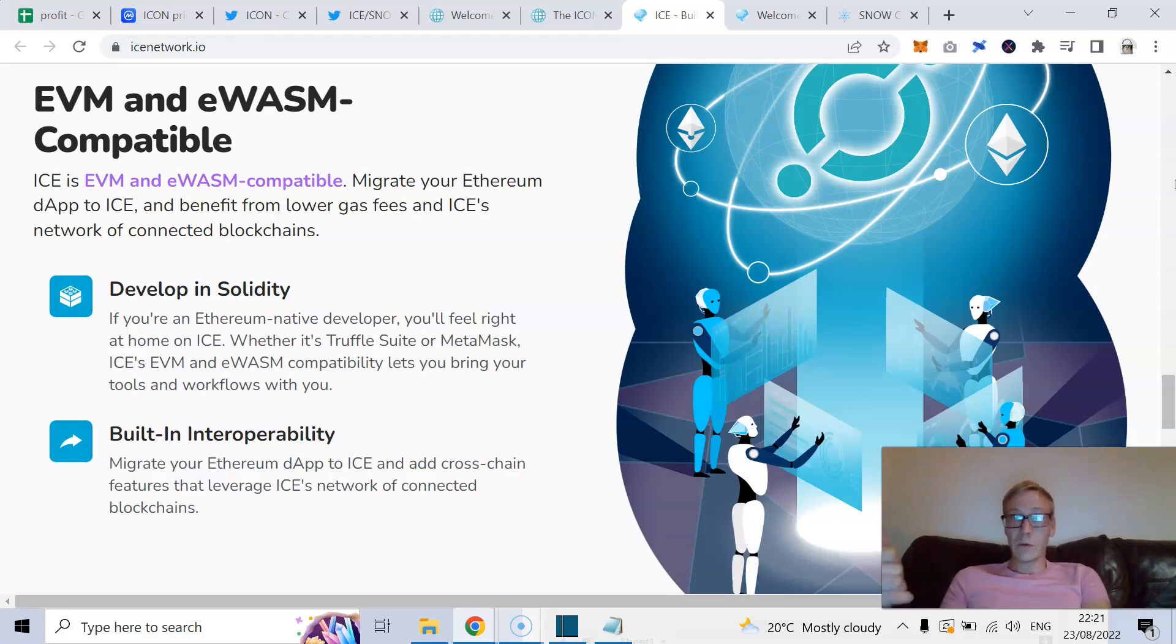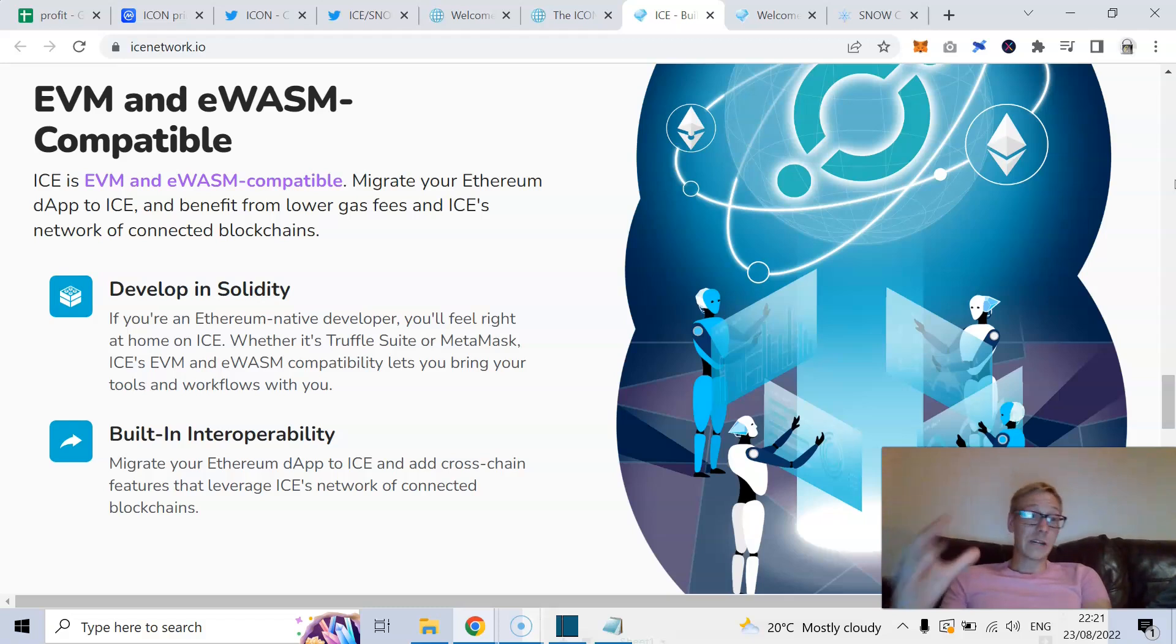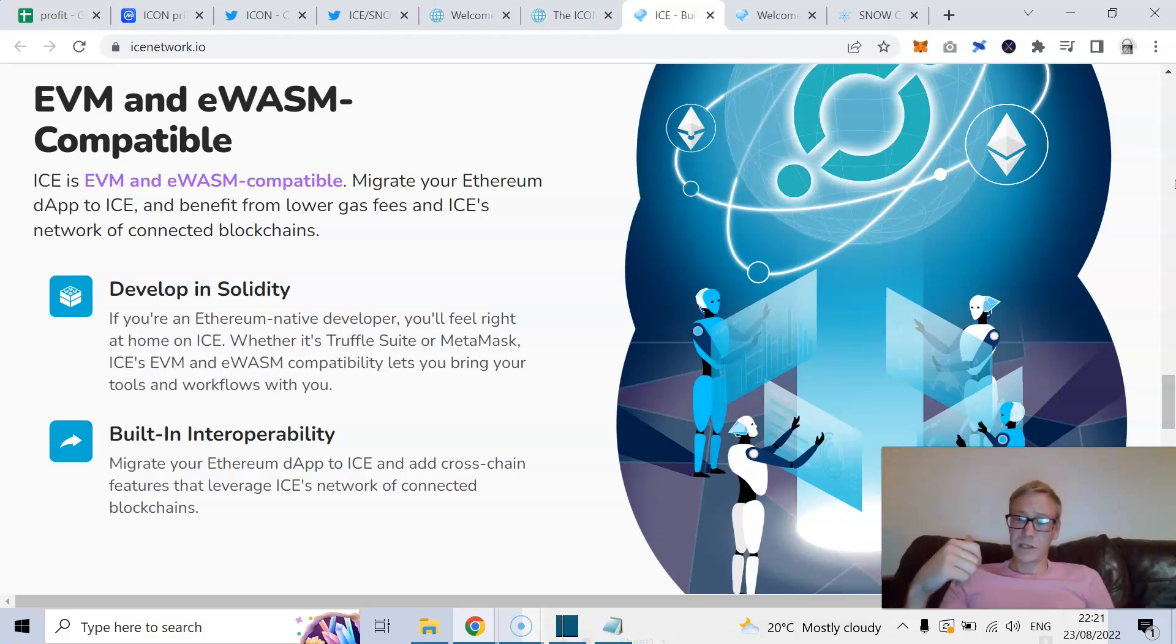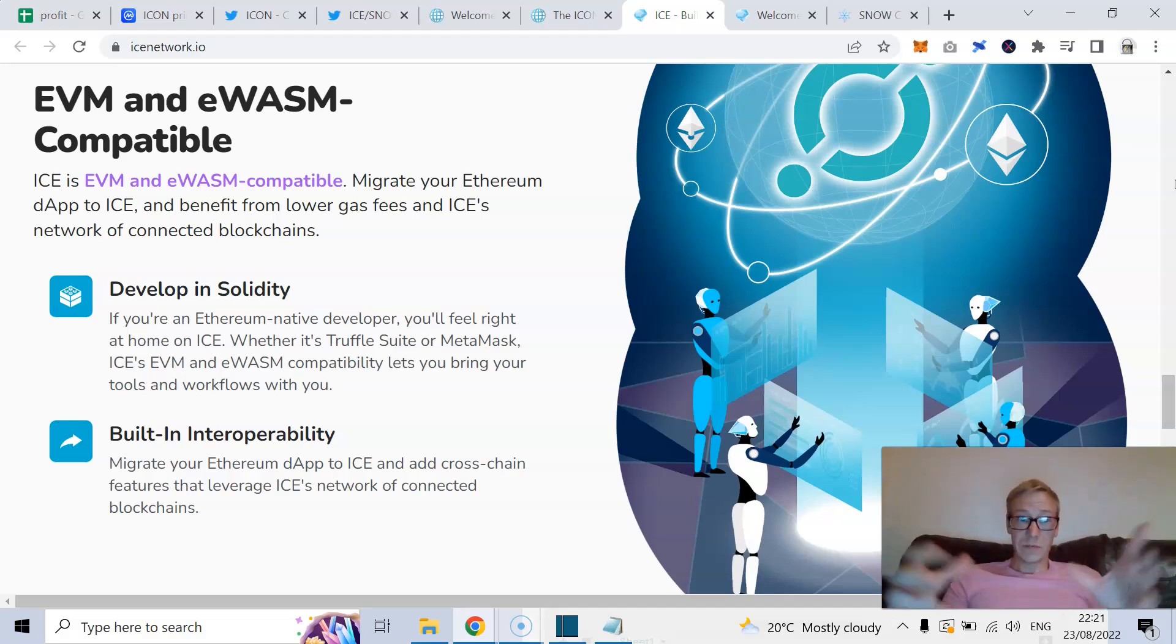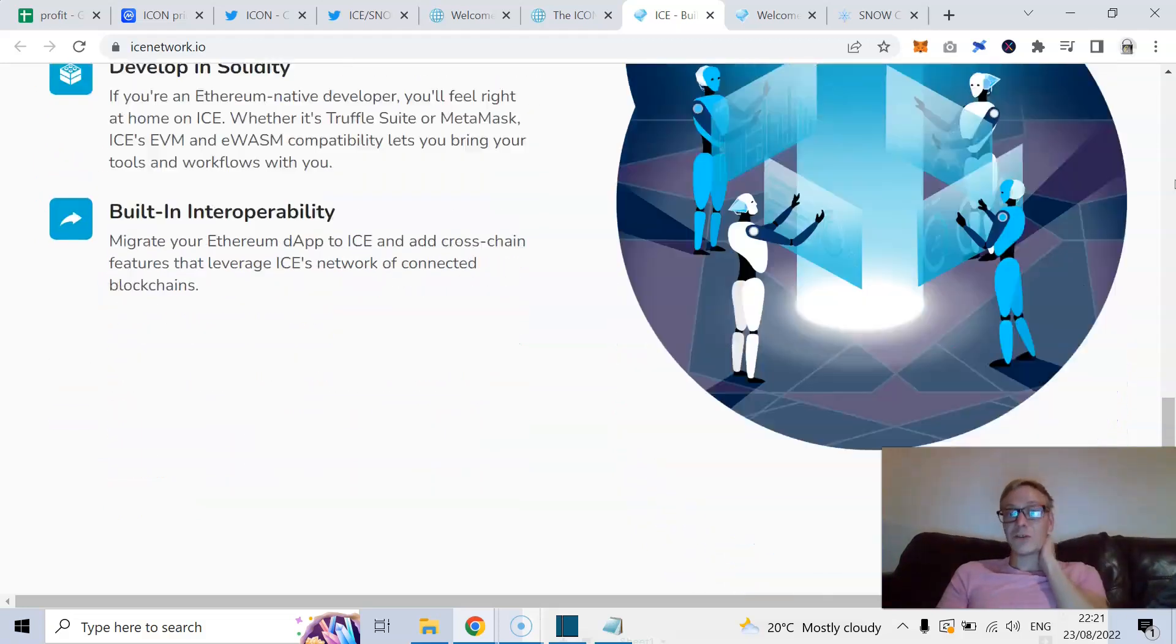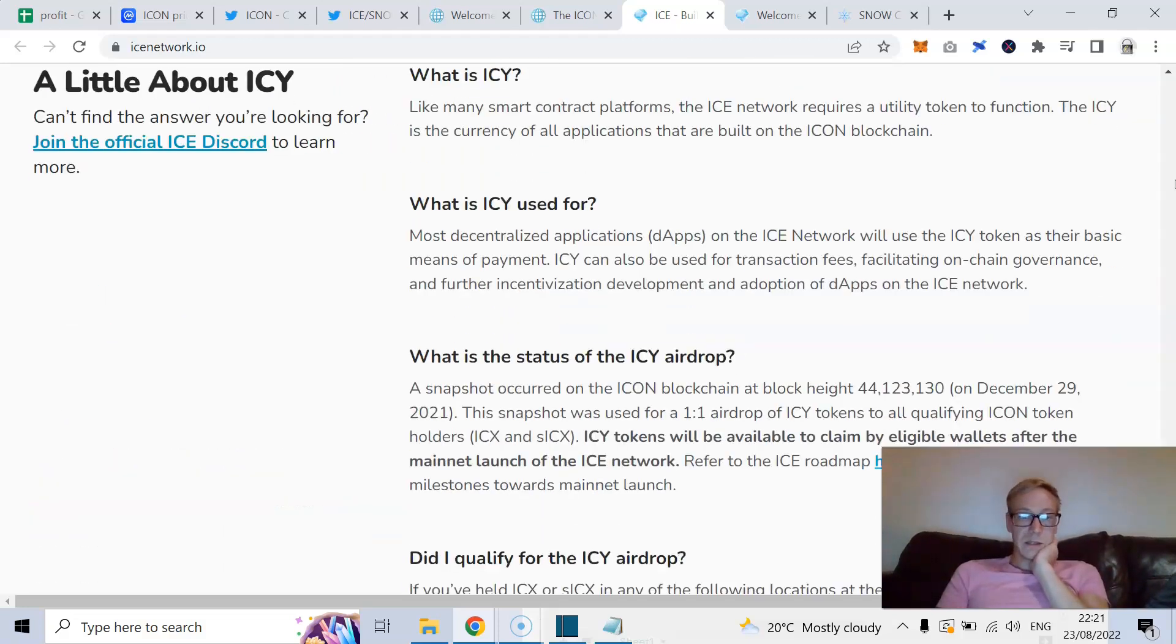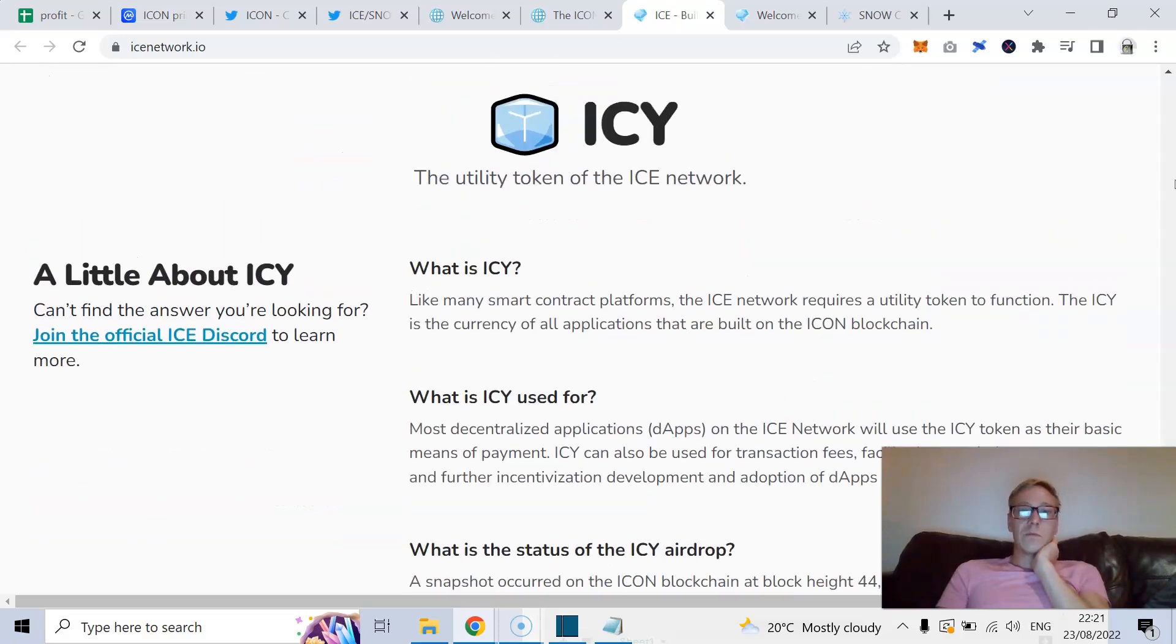So you can migrate your Ethereum dApp to Ice. That'll benefit lower gas fees and Ice's network of connected blockchains. So once you migrate your Ethereum dApp onto Ice or even Snow, lower gas fees plus being able to interact with Algorand or whatever you want because of those connected blockchains. You know, it is literally built in interoperability.